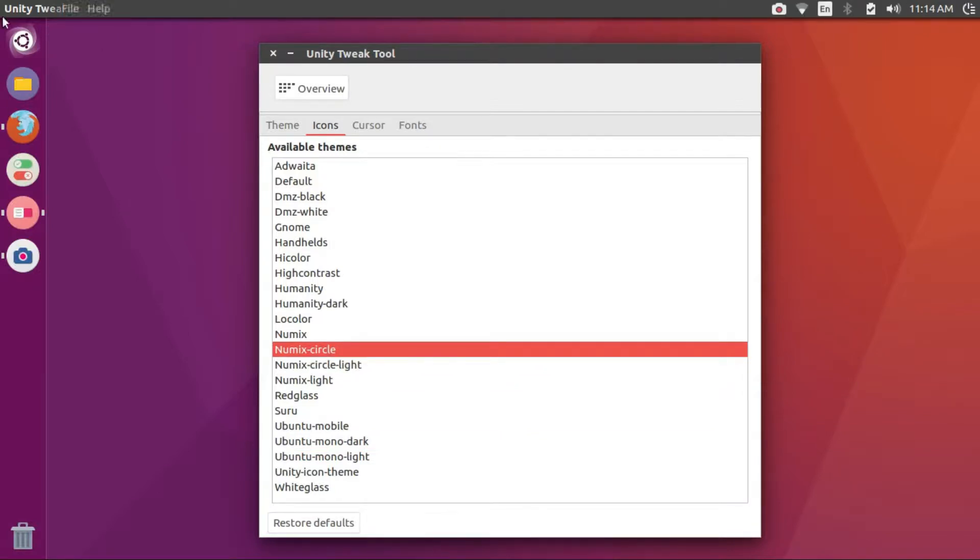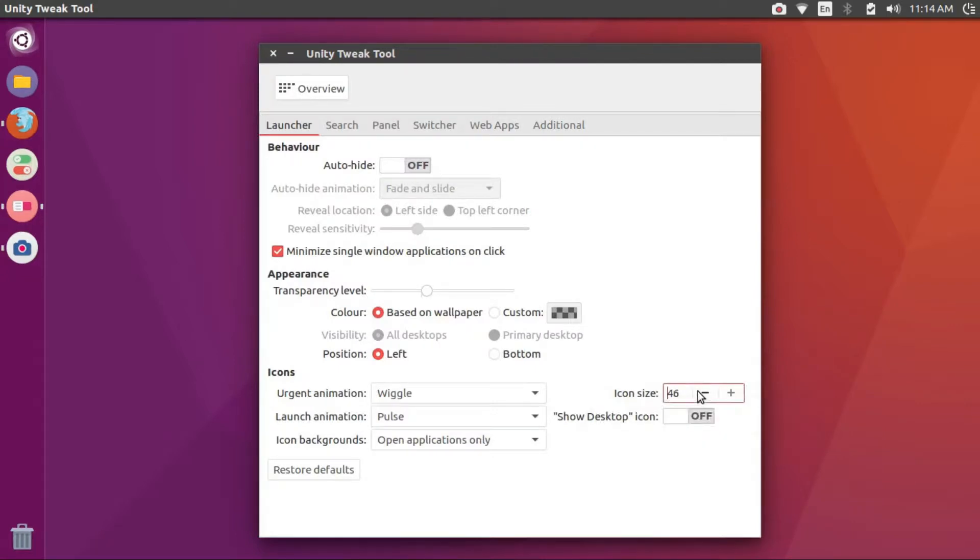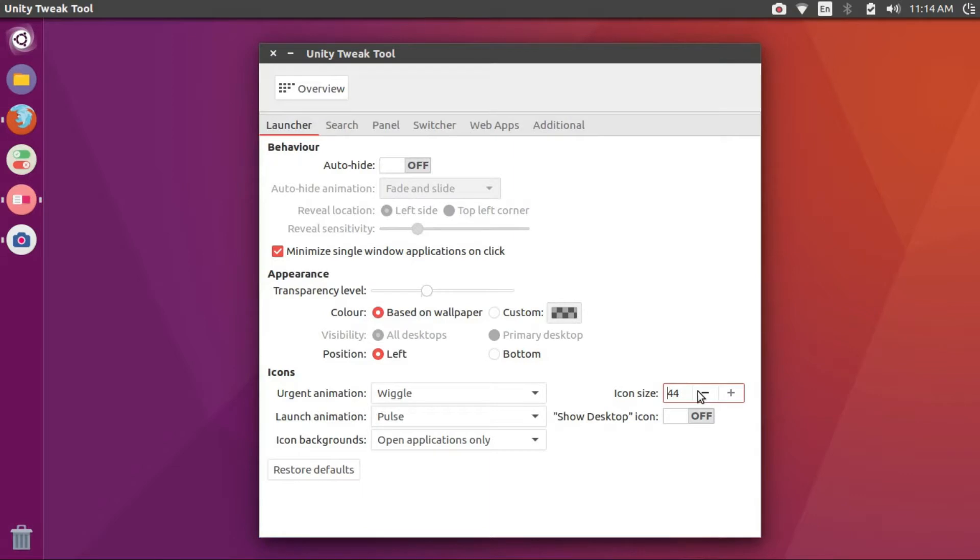But the default Ubuntu wallpaper does not go well with the Numix themes. So go ahead and apply the wallpaper that you have downloaded. But before that, you might also want to adjust the icon size of the dash to suit your liking. I am going to stick with 44.